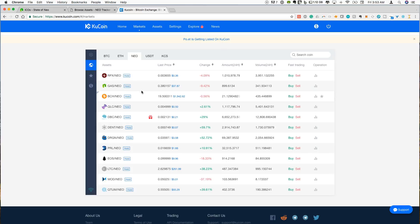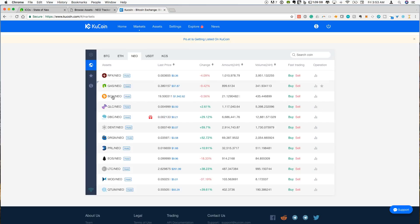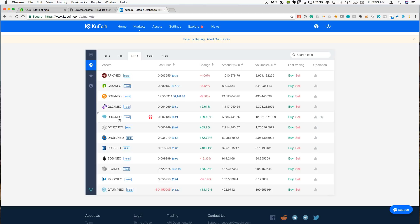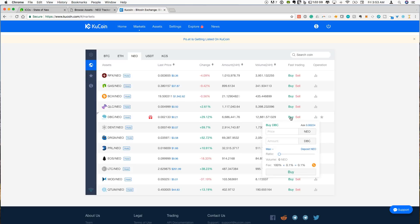And that includes buying and selling for many of these NEP5 tokens. So here you can see Red Pulse relative to NEO, Qlink relative to NEO, and Deep Brain Chain relative to NEO. So what I want to do is just buy a small amount of this. I have a dummy wallet set up that we can send these to and then we'll try to send it back to the KuCoin exchange. So let's get started with that.